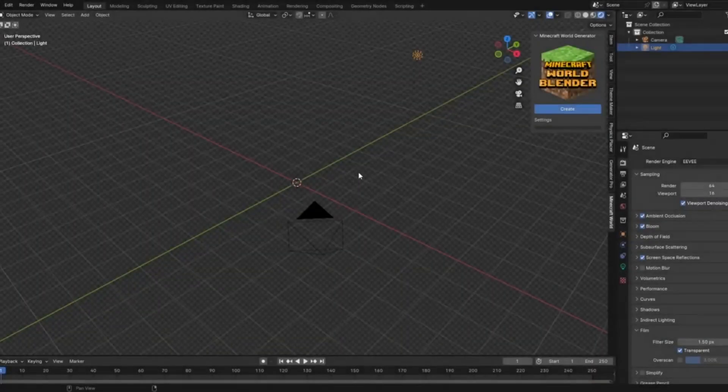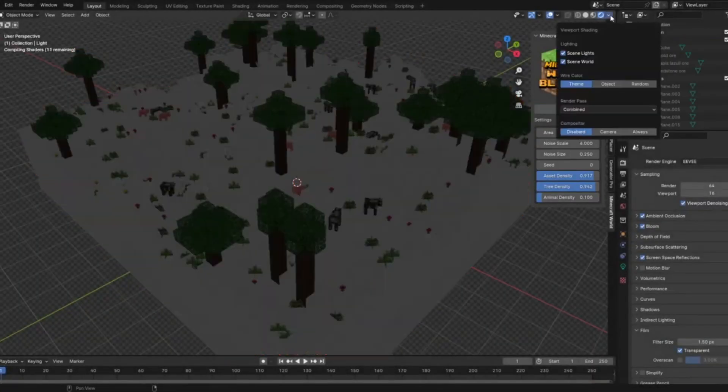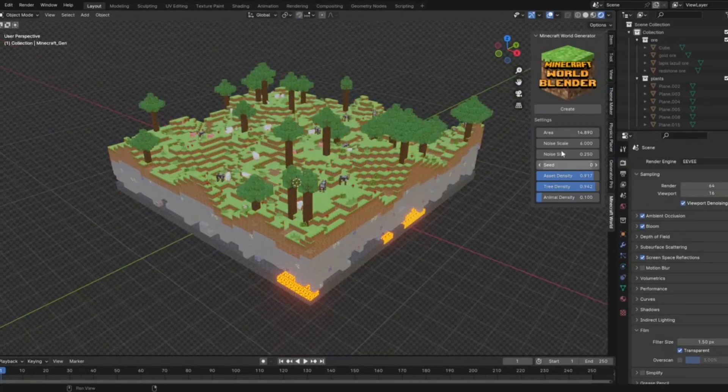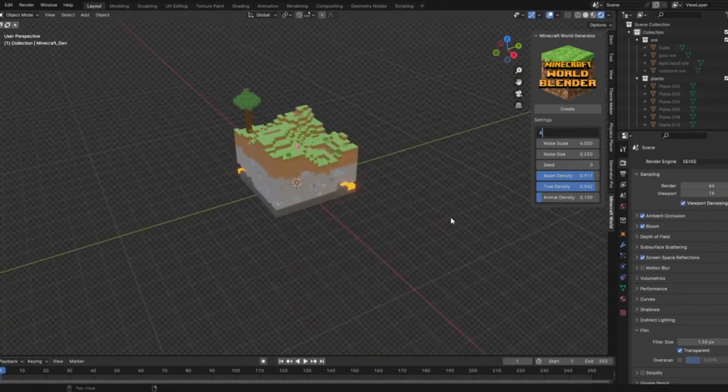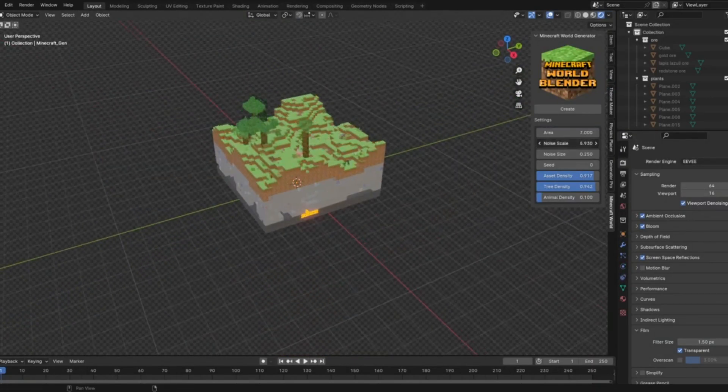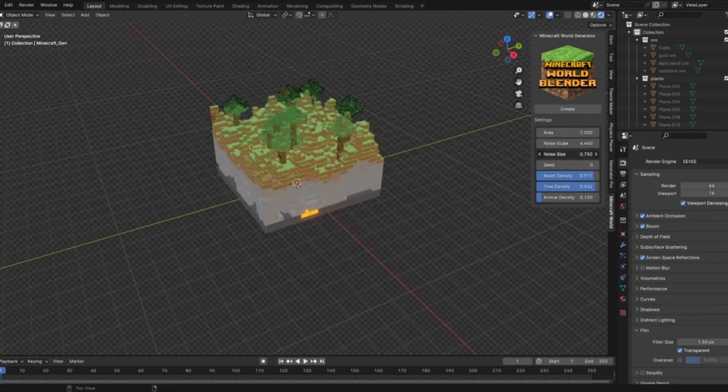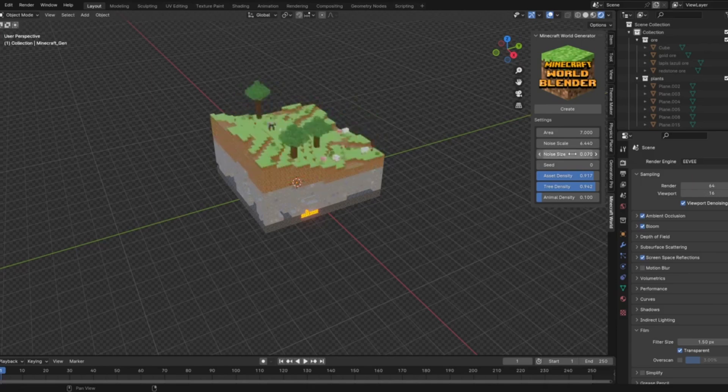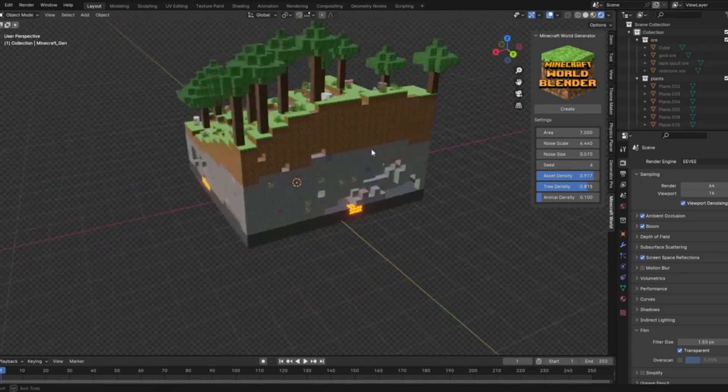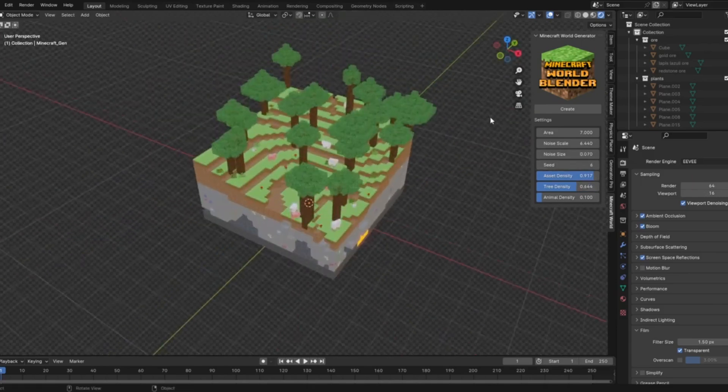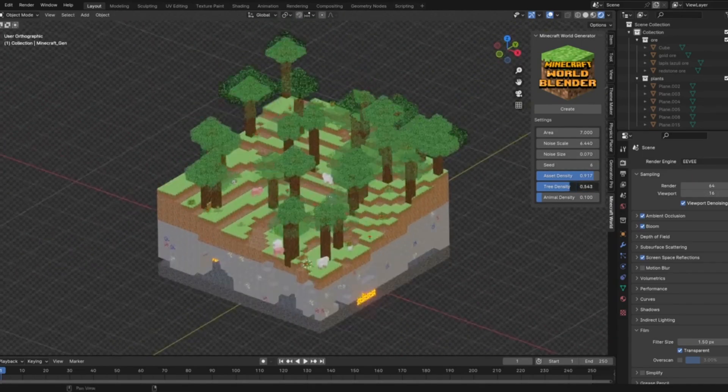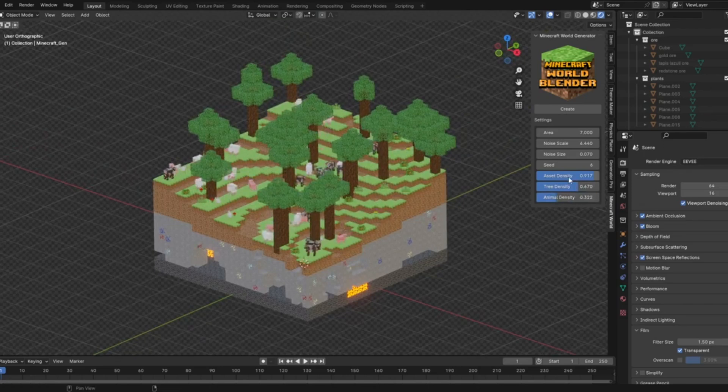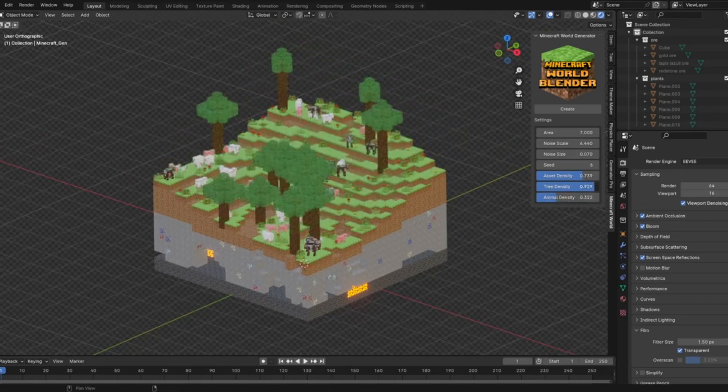Imagine combining the endless creativity of Minecraft with the powerful capabilities of Blender. Sounds like a dream, right? Well, today, we're bringing that dream to life with an incredible free add-on that generates a complete Minecraft world inside Blender.